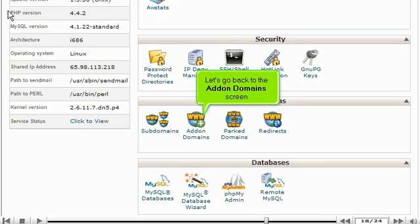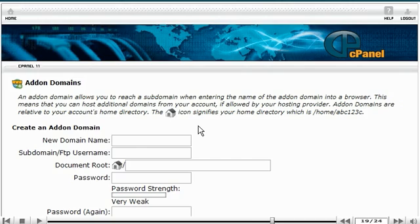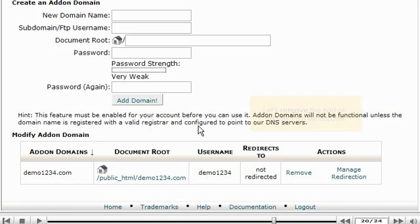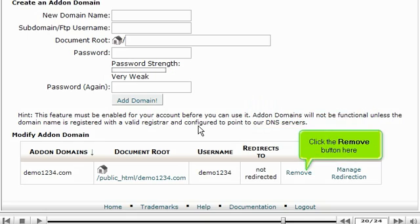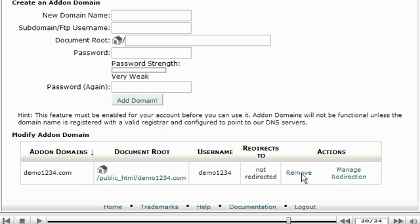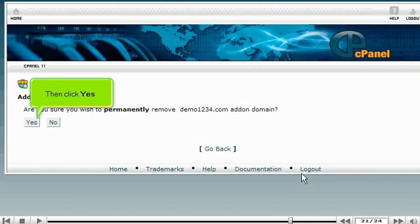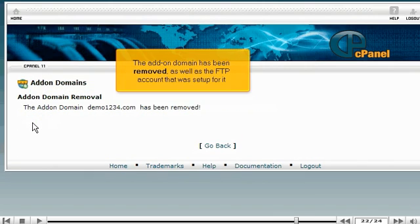Let's go back to the add-on domains screen. Let's remove this add-on domain from the account. Click the remove button here, then click yes. The add-on domain has been removed, as well as the FTP account that was set up for it.